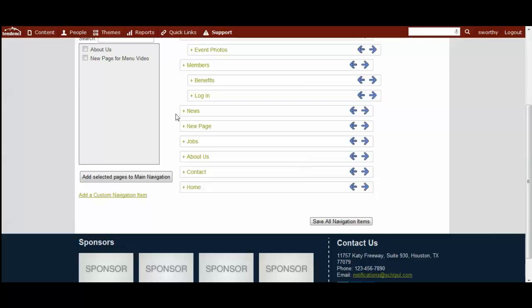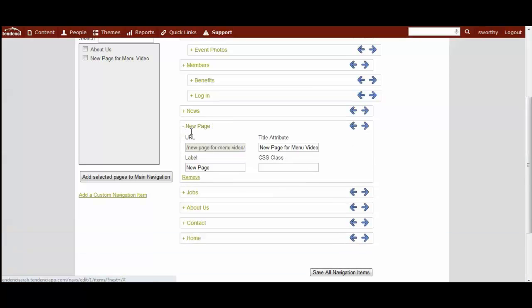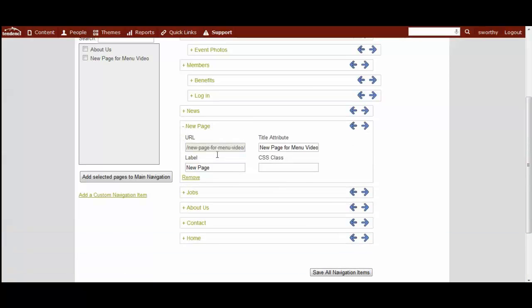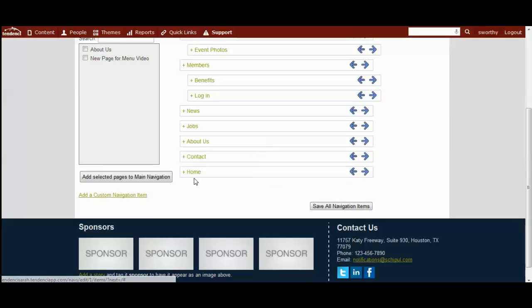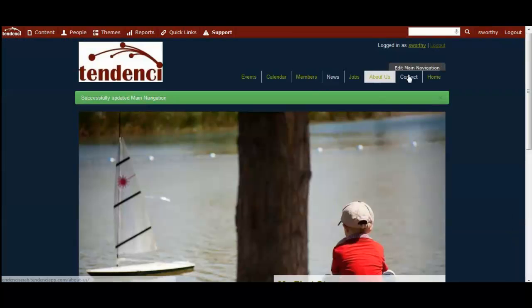That dropdown, as you can see here when I click this to uncollapse it, has the URL for it, title attributes if you wanted to add a CSS class. And if you wanted to remove it you would simply click the remove and save, and now it's not on the menu again.